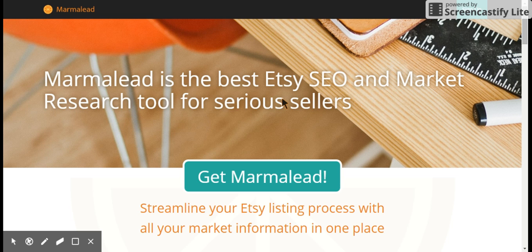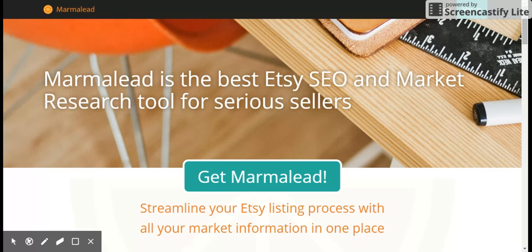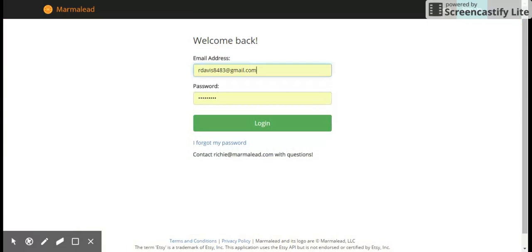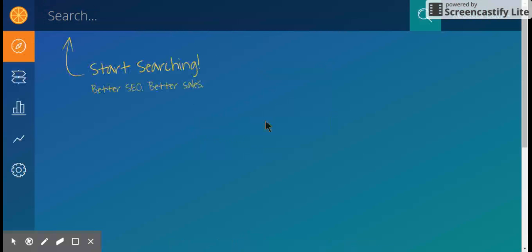What we're going to use Marmalade for is something a little bit different. The last two tools we used to get an idea of keywords, but with Marmalade we're going to analyze the keywords. You're going to take that list you generated from those last few videos and we're going to start going through the terms on your list to find out if they're good terms.